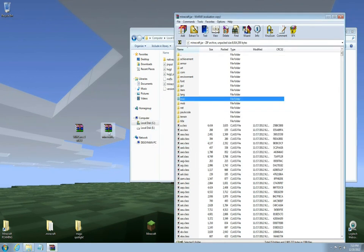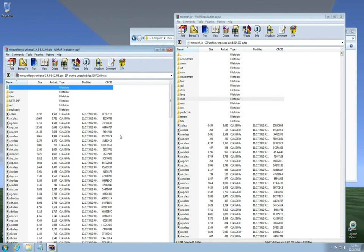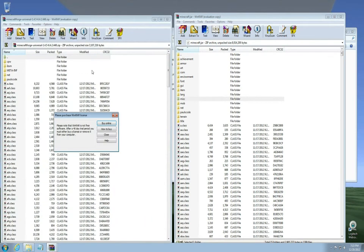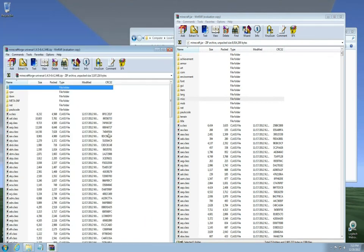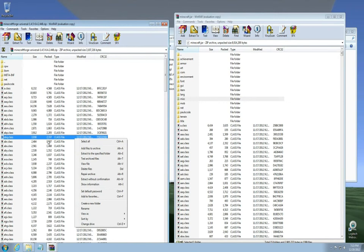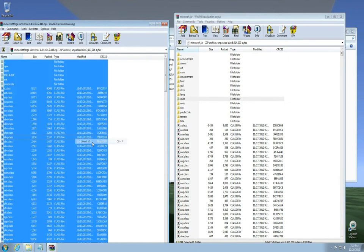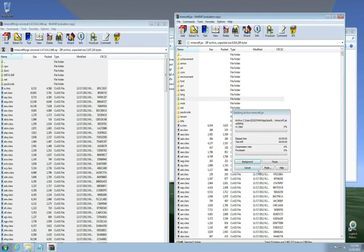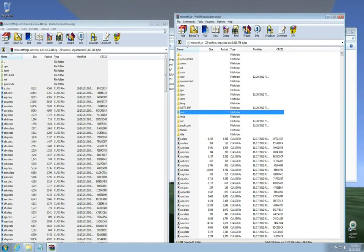Next thing you're going to do is open up your Minecraft Forge file. You're going to grab, you're going to click one of these and select all files. Then you're going to left click it, hold it down this time and drag it right into your Minecraft jar and let go and press OK.